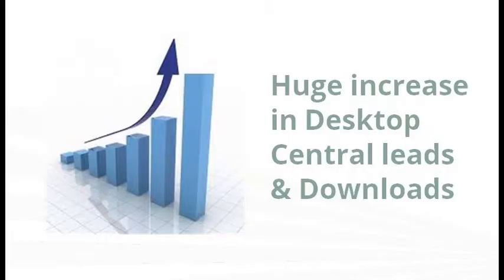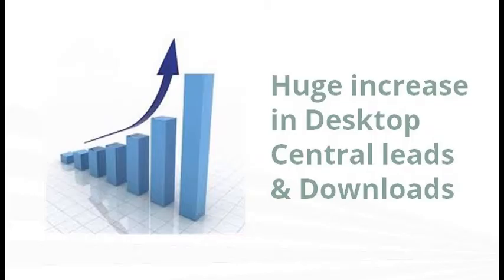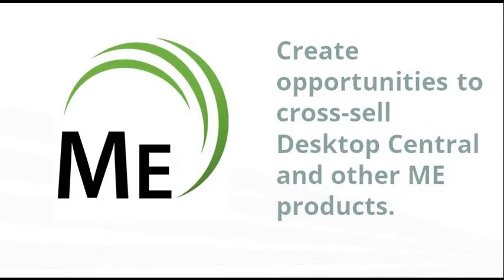This has also brought us better visits and downloads to other ME products. For example, there has been an increase of 12% visits to Desktop Central products from the in-product ads.